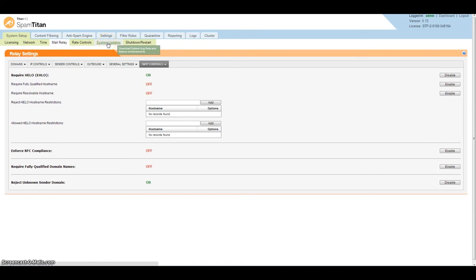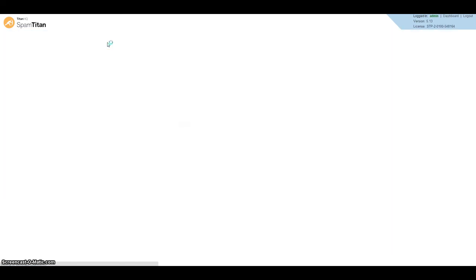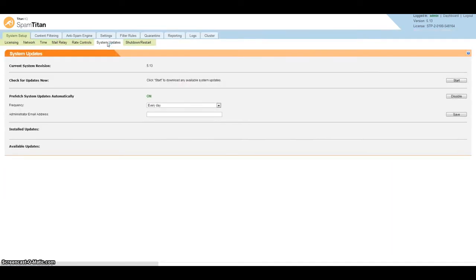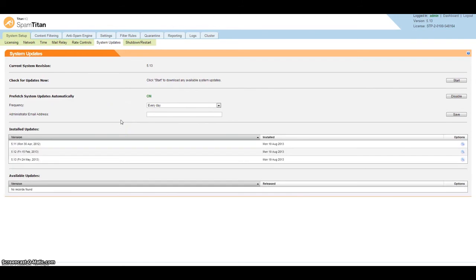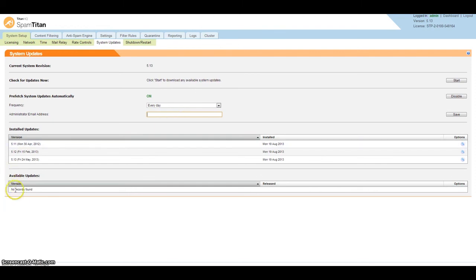Next section is system updates. We usually have two to three releases of the product a year, so just put in your email address here and any time there's a new release you'll get an email to update the system. Once there's an available update, it will show up here - all you do is read the release notes and install the patch.